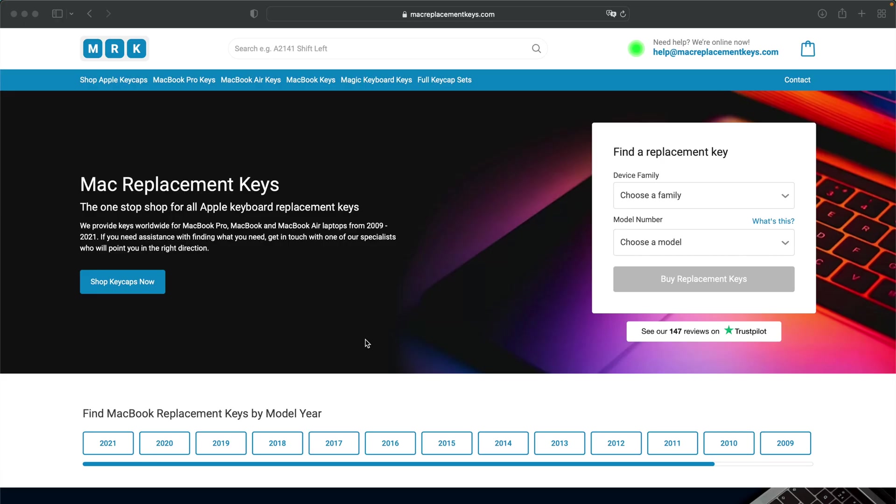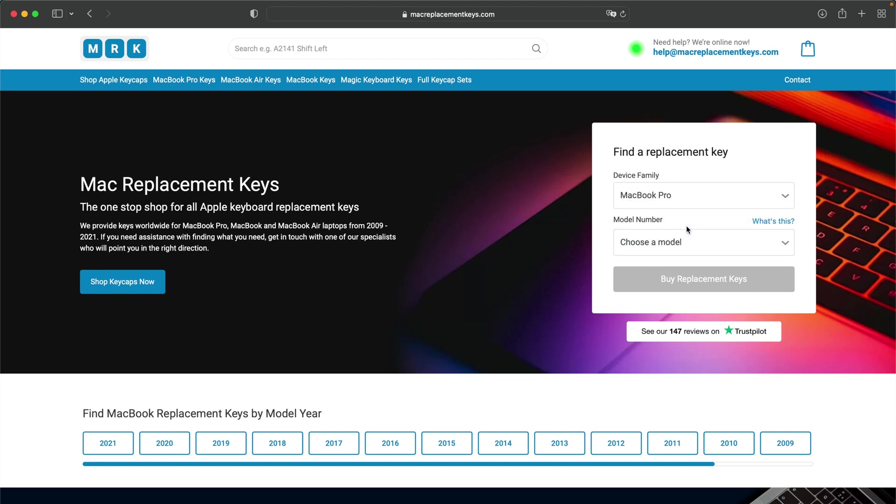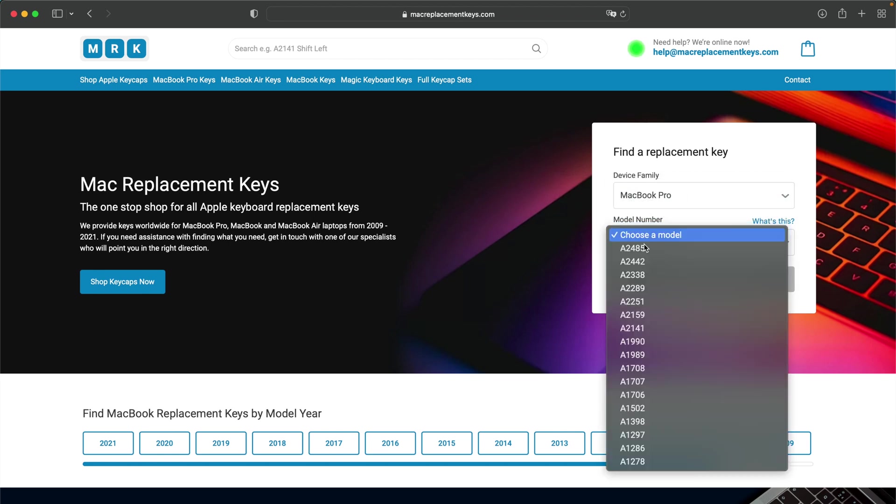If you need a replacement key for your laptop, you can visit macreplacementkeys.com and use our helpful key finder form. From here you can select your device, in this case we'll put a MacBook Pro. You can then insert your model number, in this case I'll put A1708.